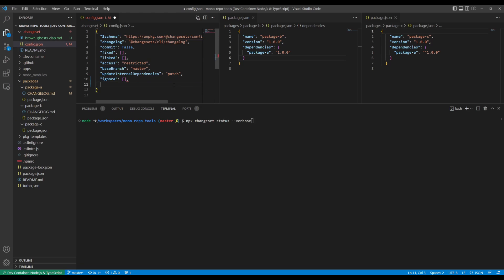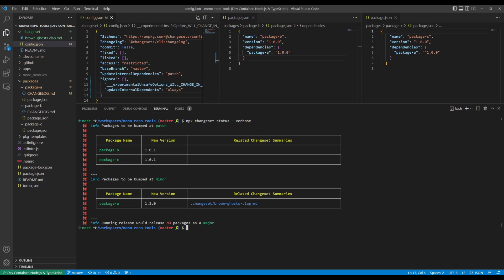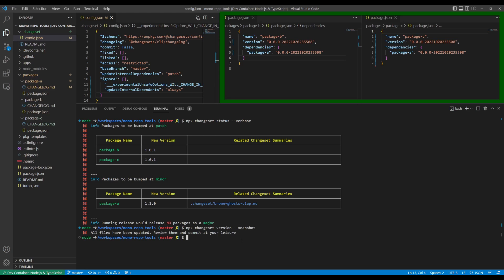Or, add updateInternalDependencies to always bump interdependent packages no matter what. If you need to create a snapshot for your package, for example if you're supporting a canary release, you can run npx changeset version --snapshot for the CLI to generate snapshot versions.